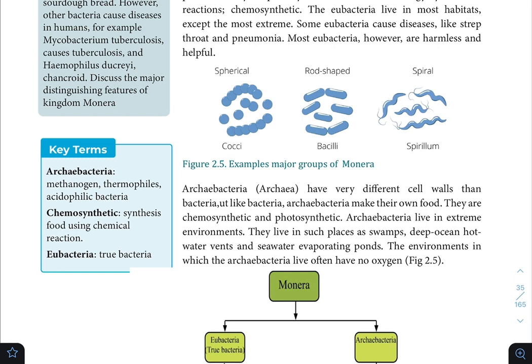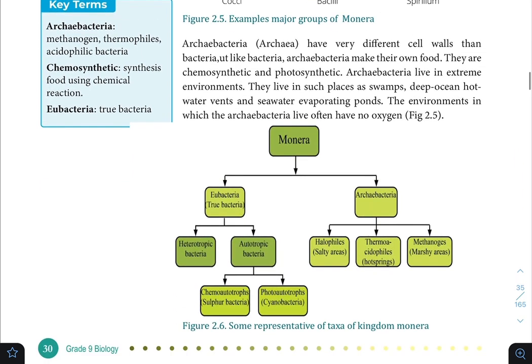The environments in which archaeobacteria live often have no oxygen. Unlike true eubacteria, archaeobacteria include both heterotrophic and autotrophic types — chemo-autotrophs making energy through chemical reactions, and photo-autotrophs using photosynthesis, such as sulfur bacteria.